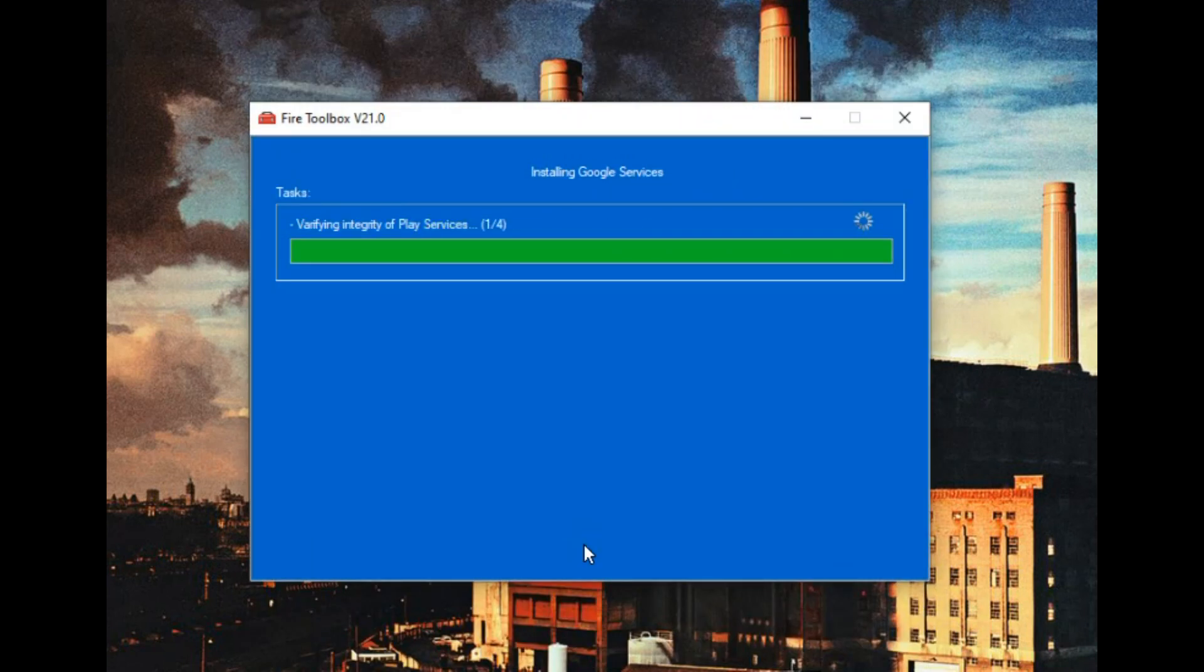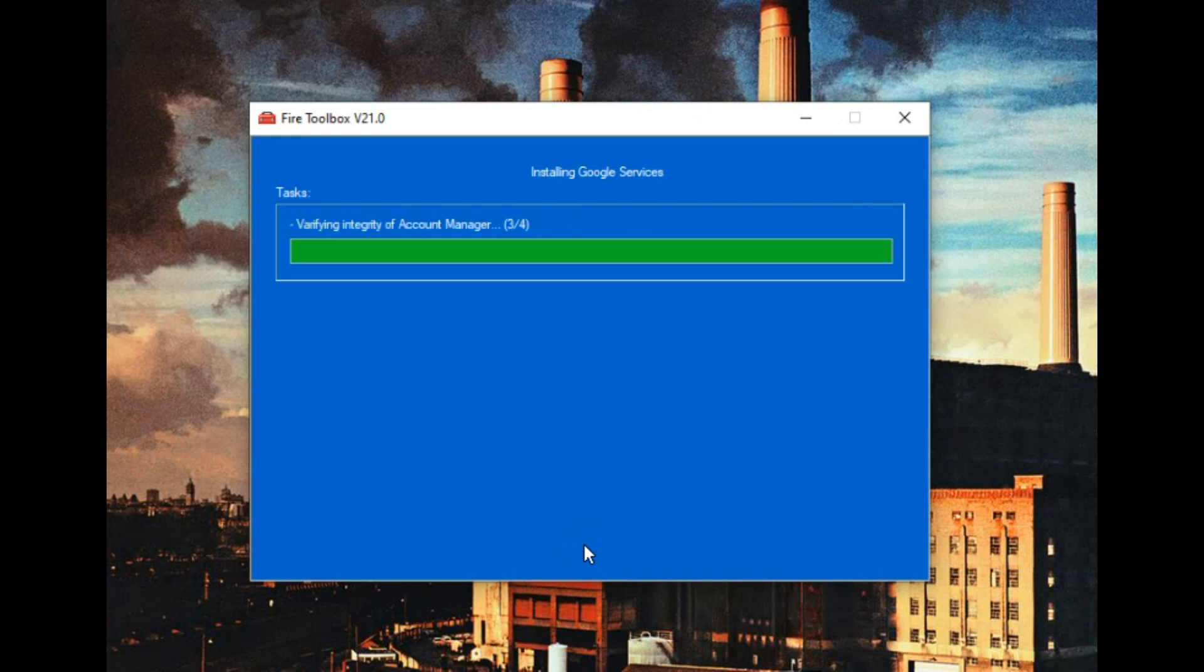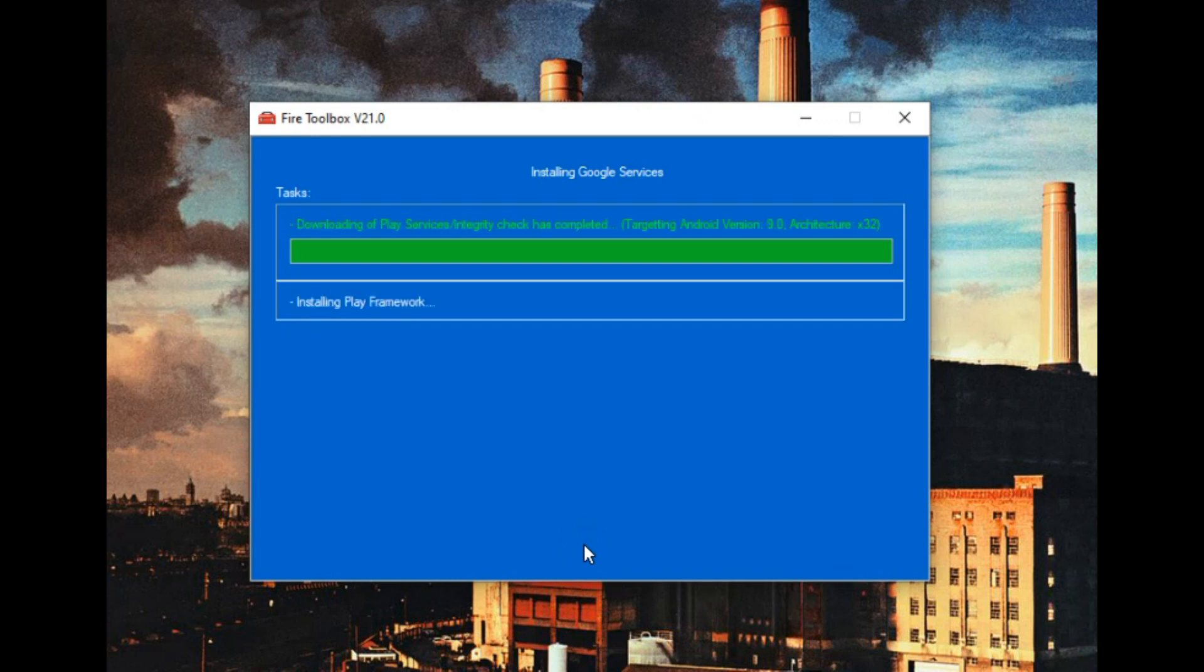The first thing we're going to do is add Google services, so you just click on that and click execute tool. You have to wait a few minutes for it to download and install.